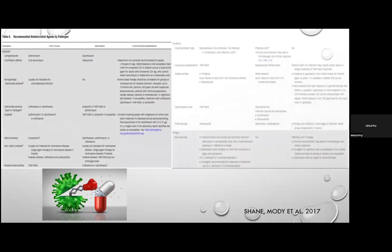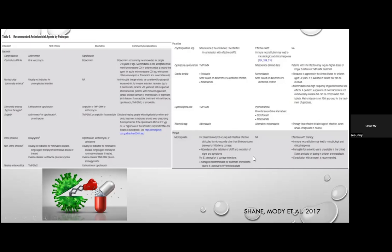An IDSA guideline table gives first-choice and alternative antibiotic options by pathogen. For Campylobacter, Salmonella, and Yersinia, fluoroquinolone — ciprofloxacin — is the first choice. For non-typhoidal Salmonella, ceftriaxone may be used. For Vibrio cholerae and non-cholera Vibrio, doxycycline can be added. For chronic diarrhoeal causes — Cryptosporidium, Giardia, Cystoisospora, Trichinella — specific antimicrobial options are outlined. The duration for ciprofloxacin is typically three days; metronidazole for amoebiasis or Giardia is usually five days.